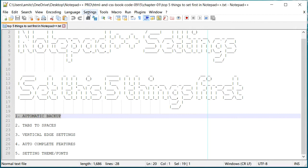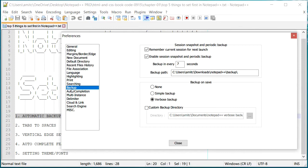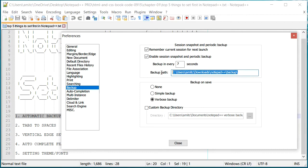The automatic backup can be set from Settings, Preferences, and right here under Backup. Now by default Notepad++ does come with some kind of backup set, and so right here you can see that every seven seconds Notepad++ takes backup of whatever you're doing.